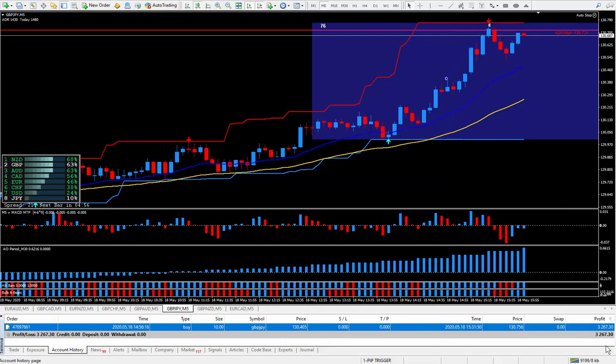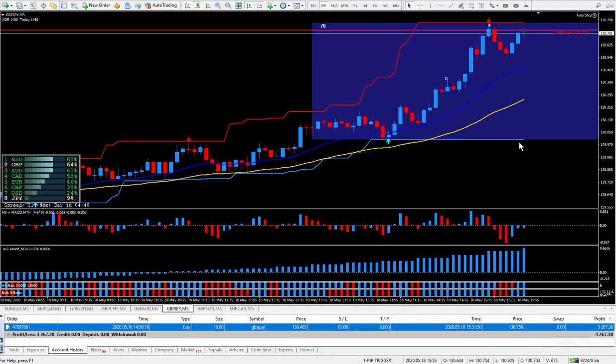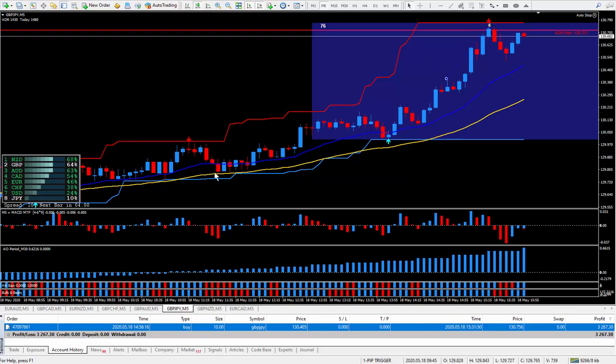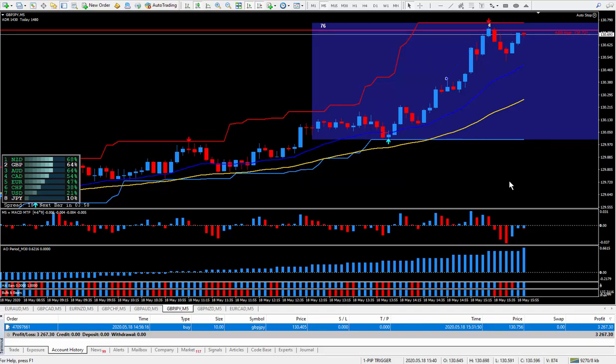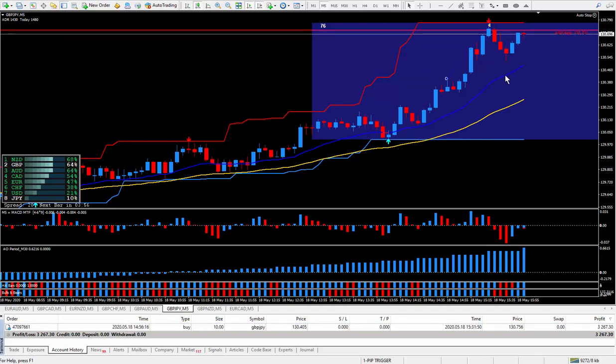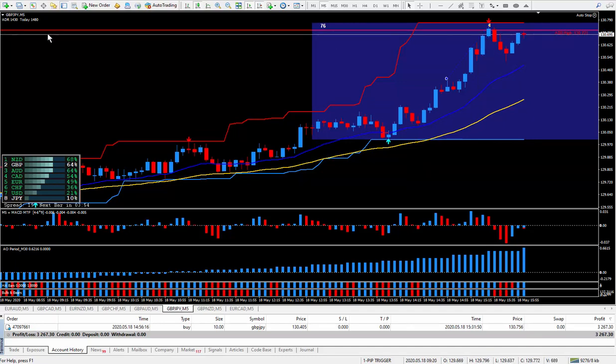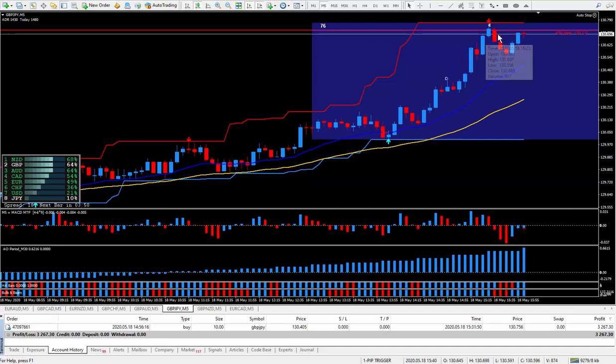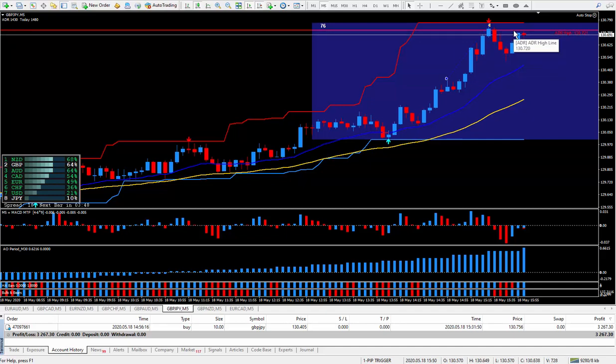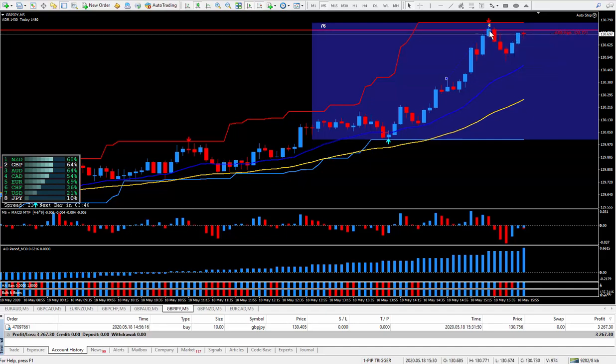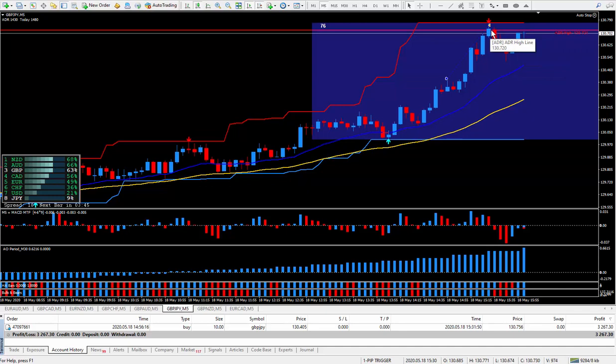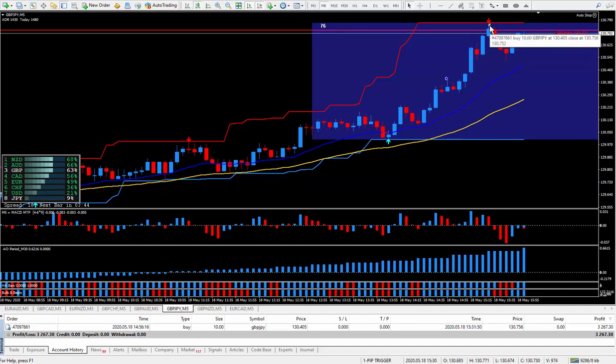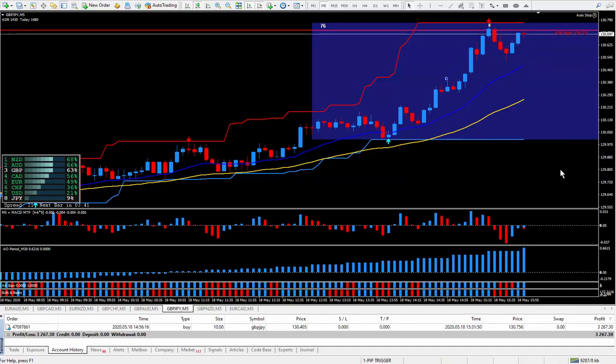35 pips here on the pound yen and that 35 pips paid $3,267. Although I was happy with the 35 pips, I realized that it was hitting this ADR.